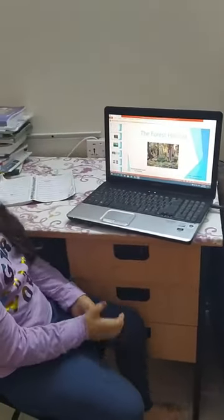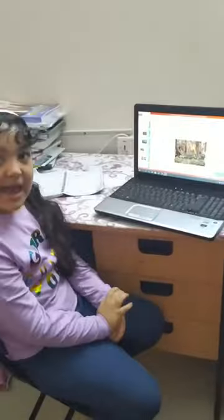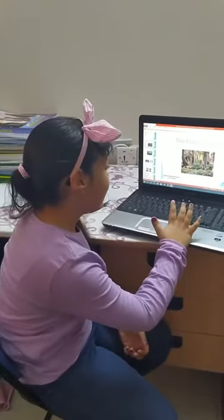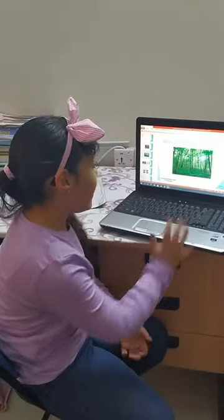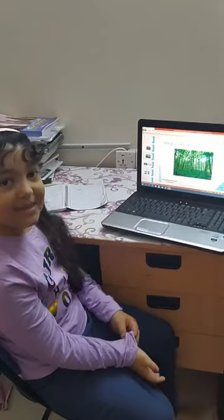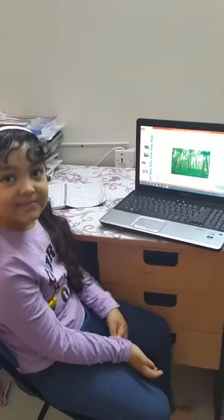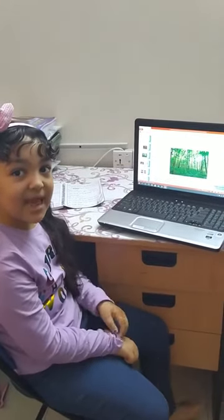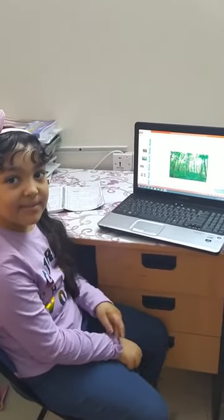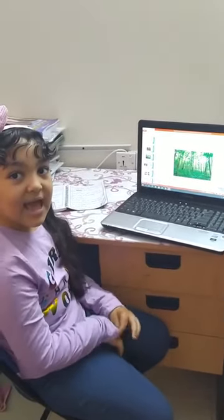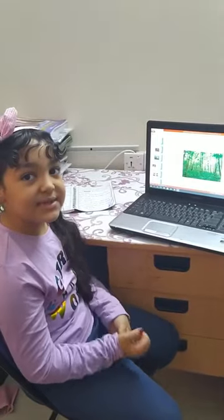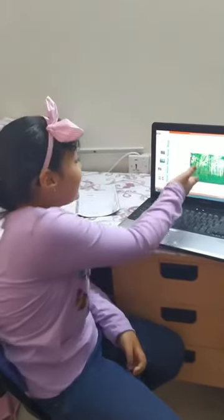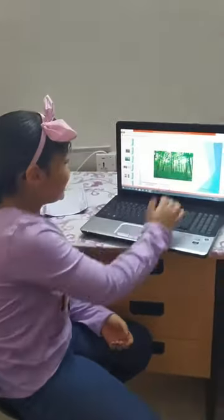Today I will talk about forest habitat. What is a forest habitat? Forest habitat has many trees and other plants. Look at the trees.